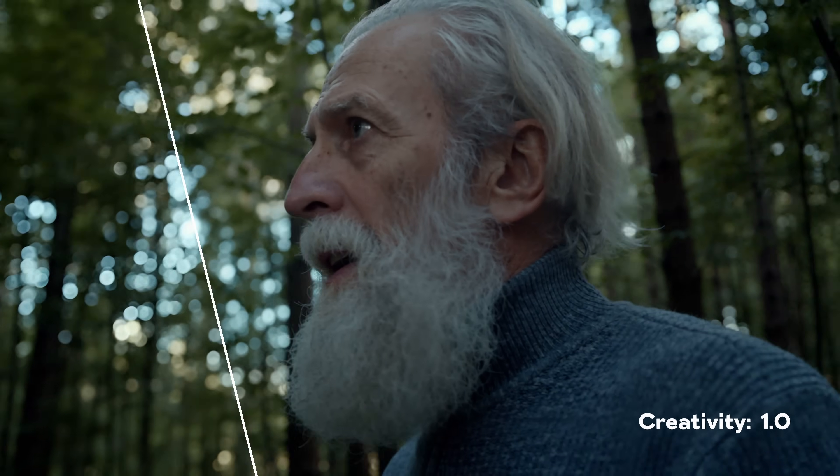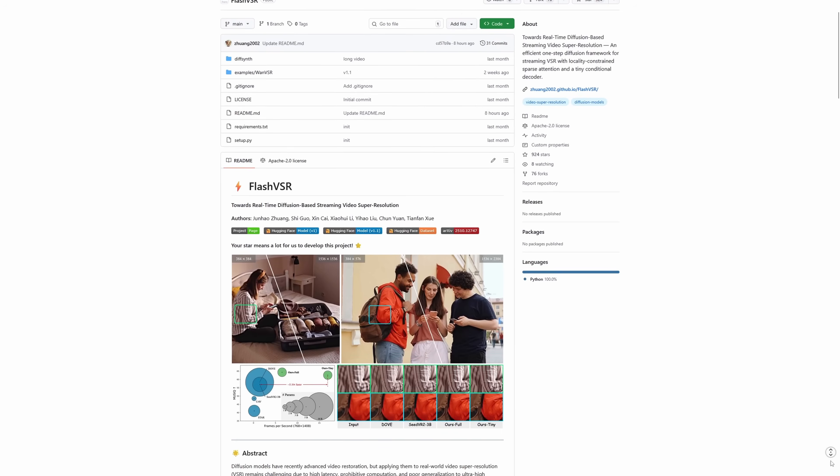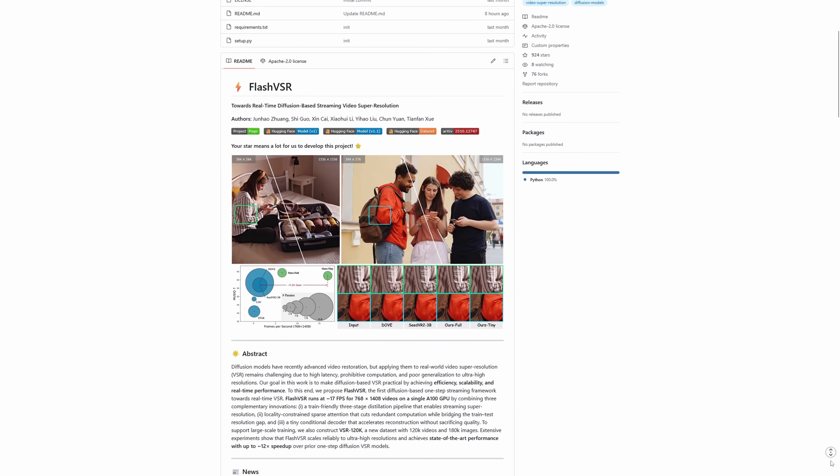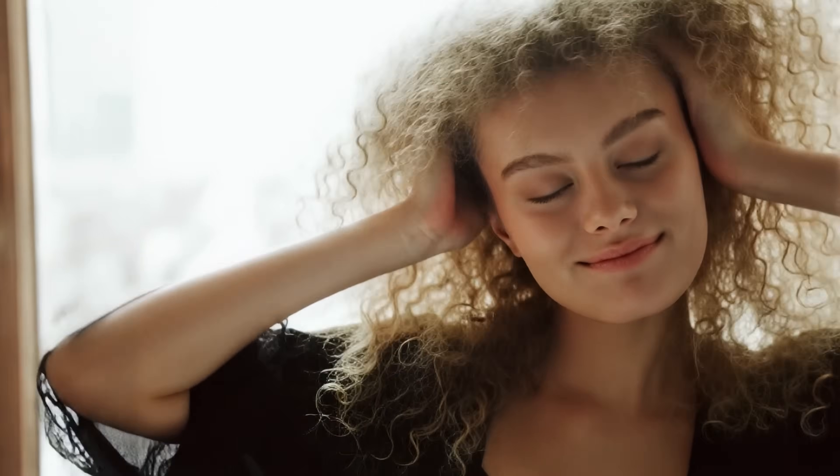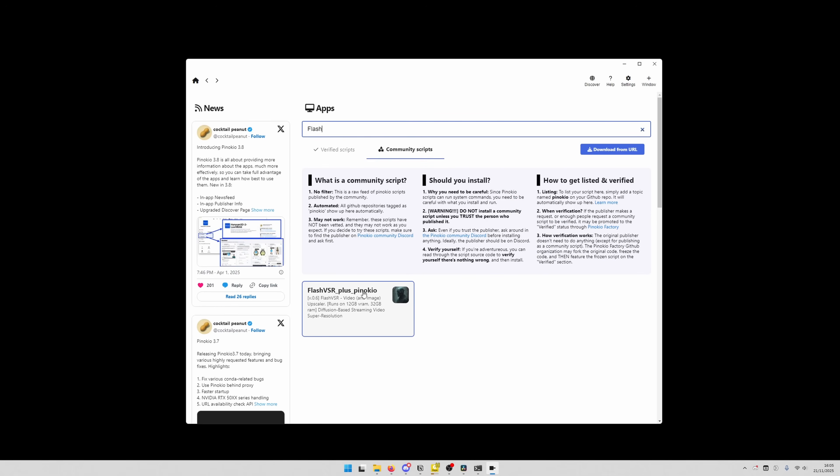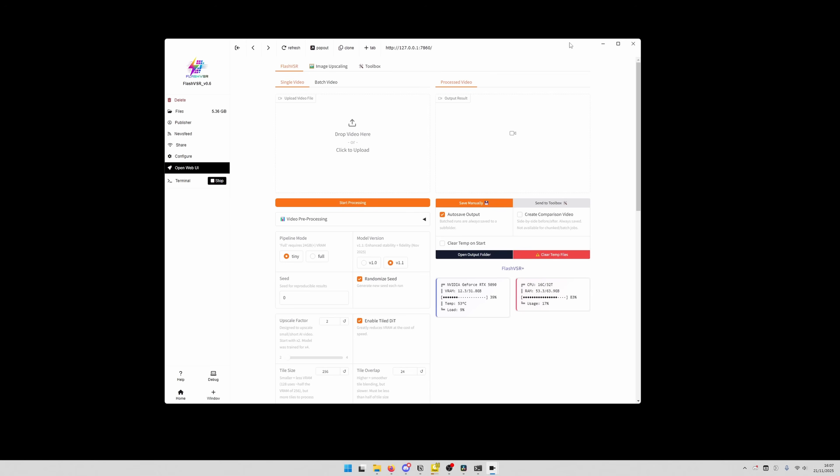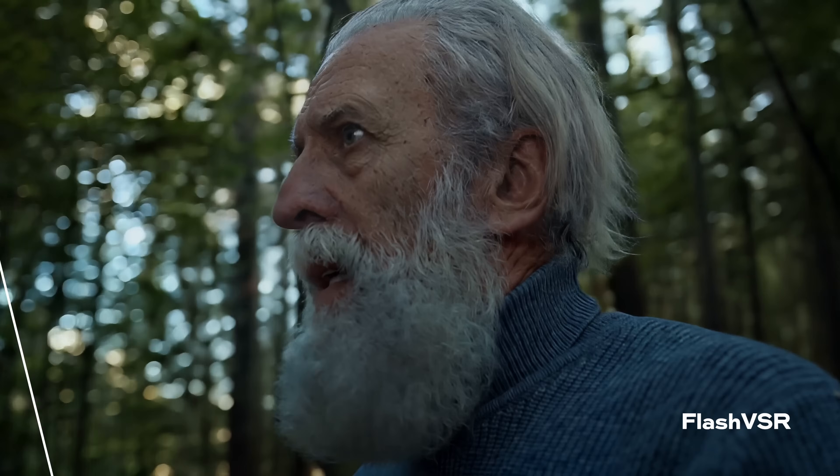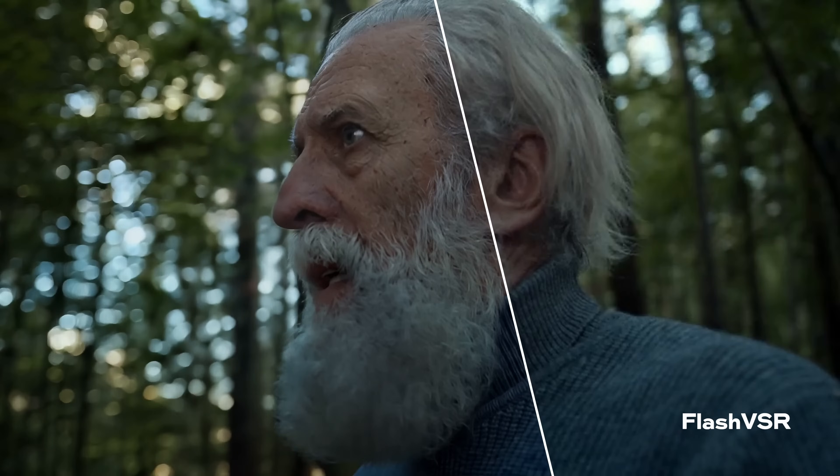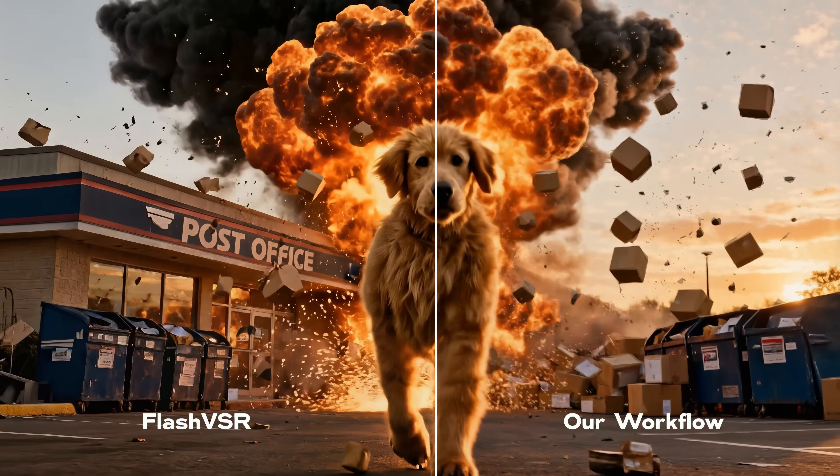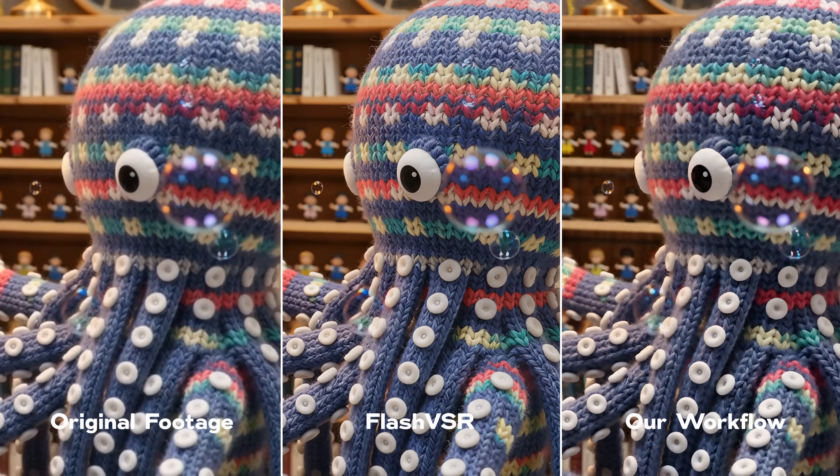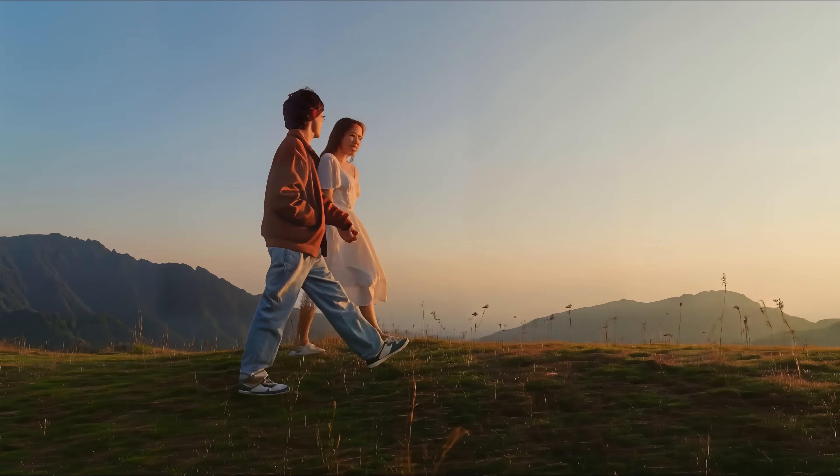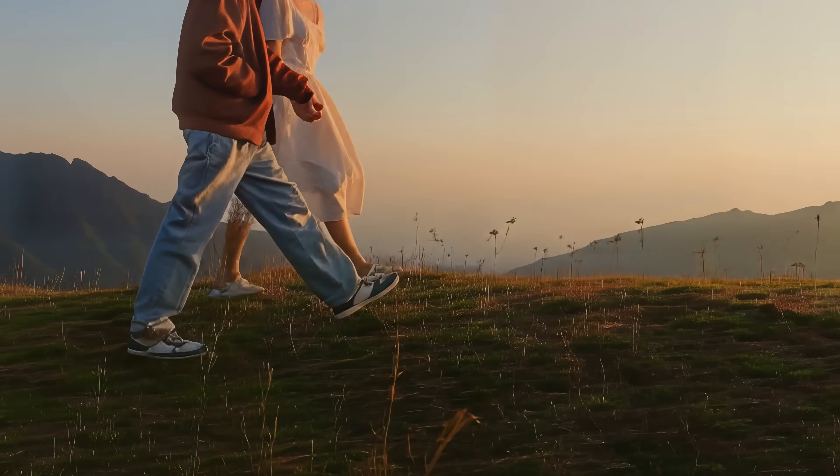We also tested this against Flash VSR, another local upscaler. There is a version for ComfyUI, but it does not produce the best results yet. We recommend installing it via Pinocchio. Pinocchio is this one-click installer for AI tools and it makes the installation super easy. Flash VSR is great at precision. It sticks very closely to your source material. However, it really struggles with extremely low quality videos. But when we used 720p footage as input, it actually produced sharper results than our workflow could produce yet. But as you can see in this shot for example, especially with the grass, it's also not perfect.